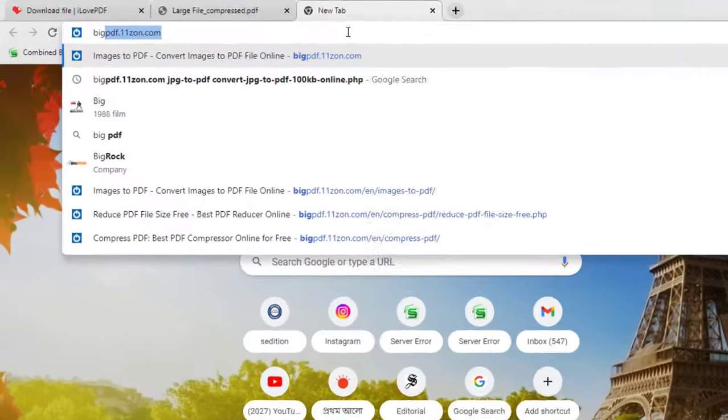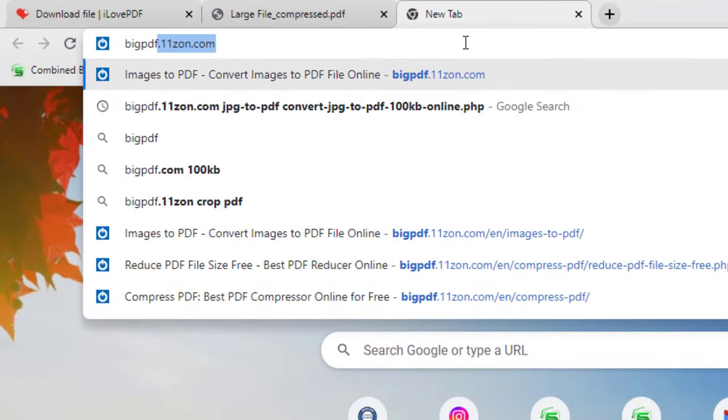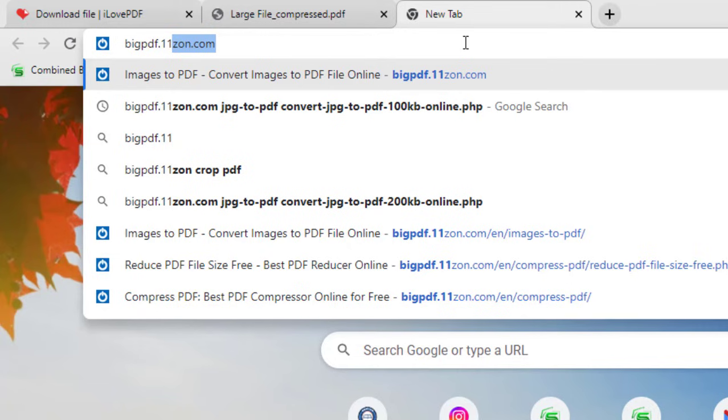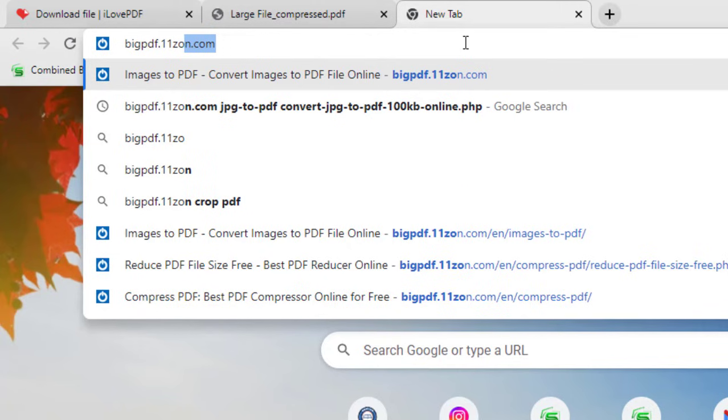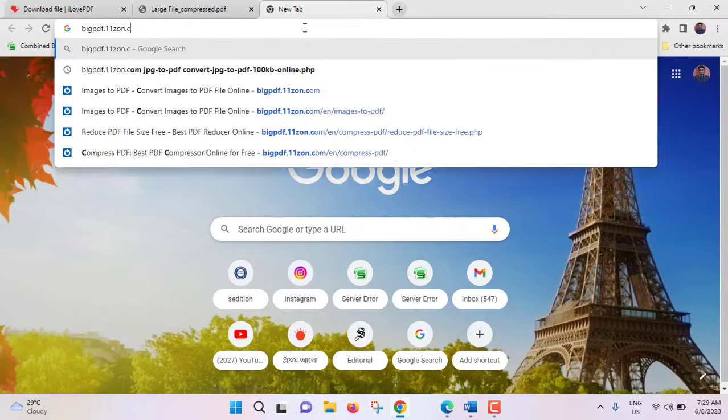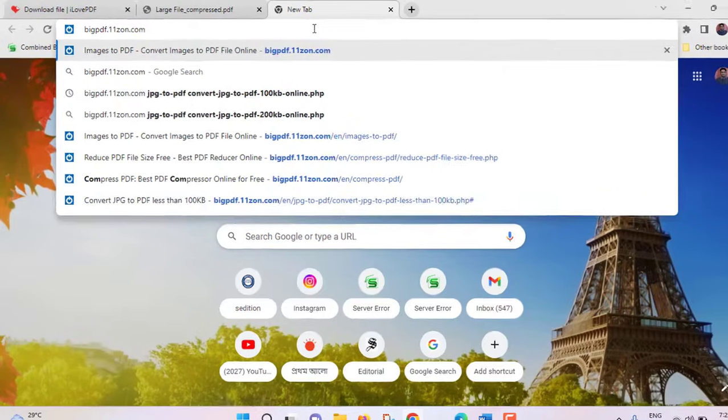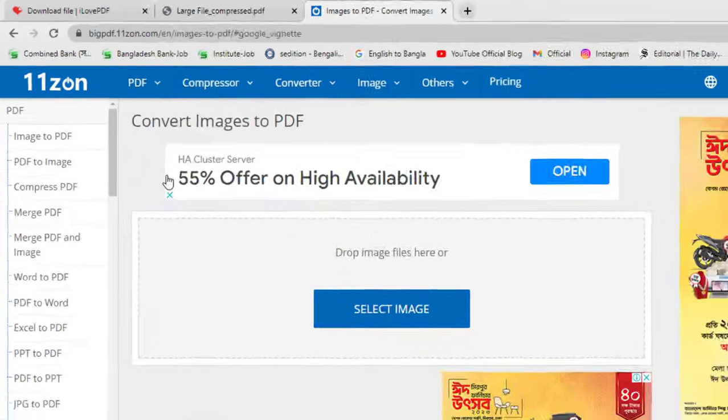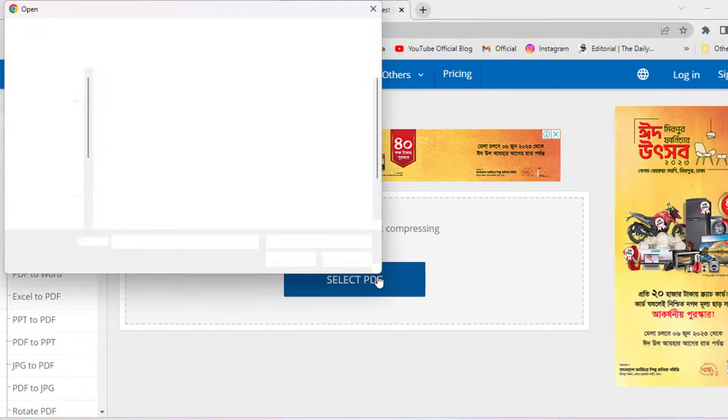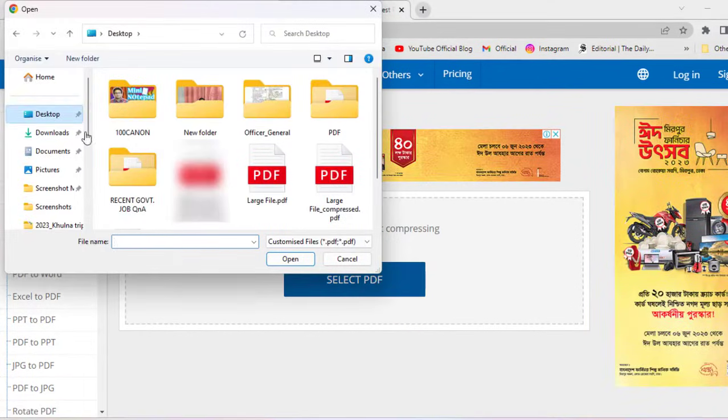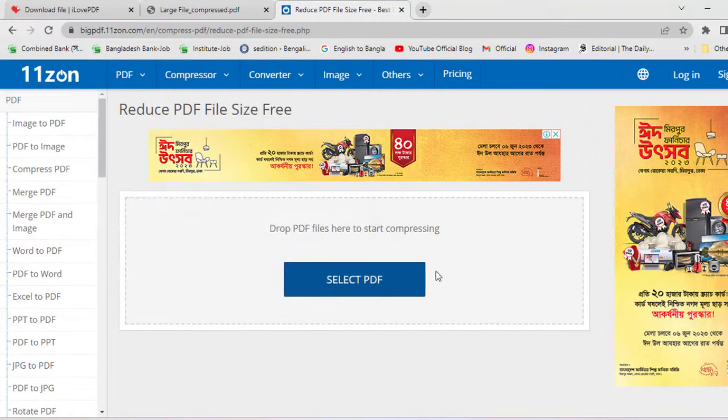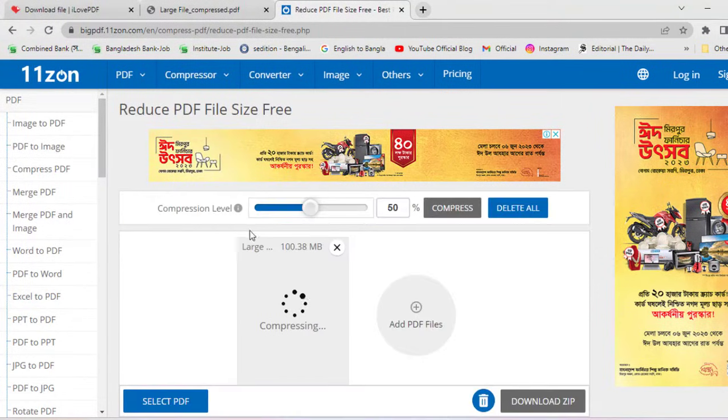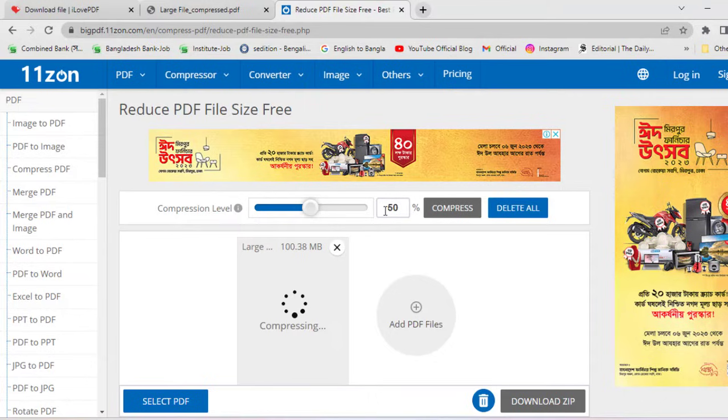Type BPDF dot 11 John dot com. Hit enter. Then click on compress video. From desktop, large file, open. Here one thing, you can choose the level of compression. By default 50% is selected.